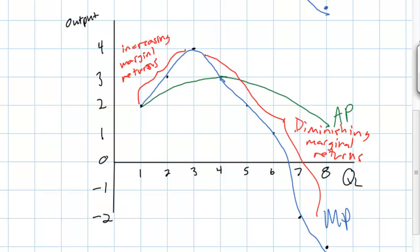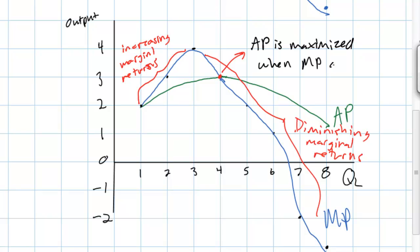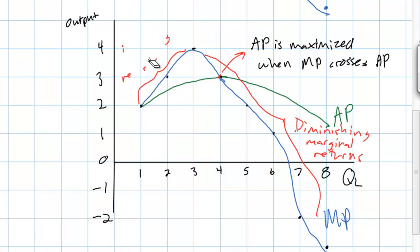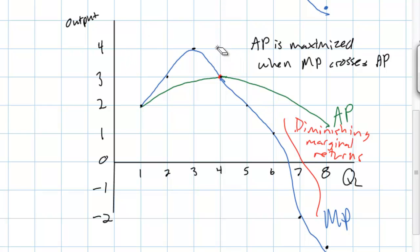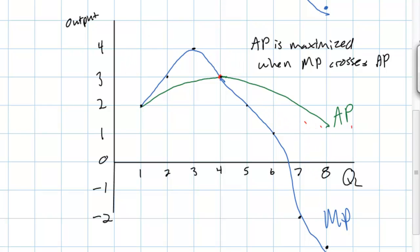What we can notice is that the average product curve reaches its highest point when marginal product equals average product. So one observation we can make is that average product is maximized when marginal product crosses the average product curve. That means that at any point at which marginal product is greater than average product, the average product is increasing — for example, between one and four workers along this range.